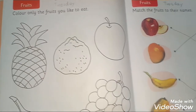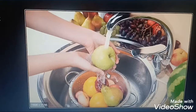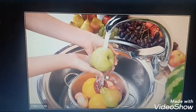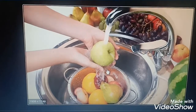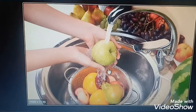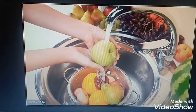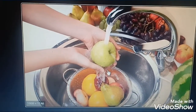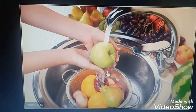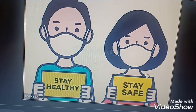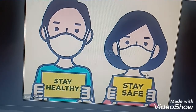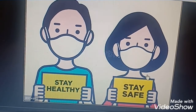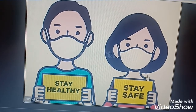Okay children. And children, always remember you should always eat clean and healthy food. Children stay home, stay safe and healthy. Thank you.